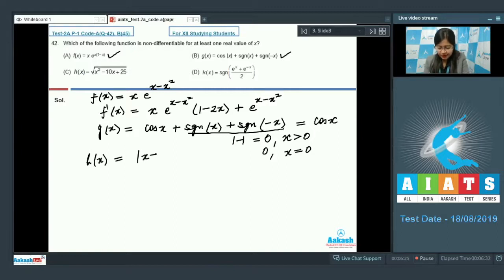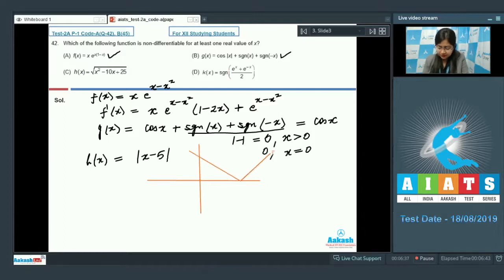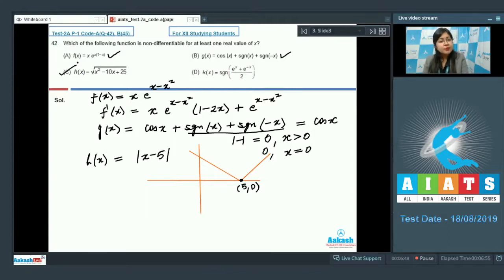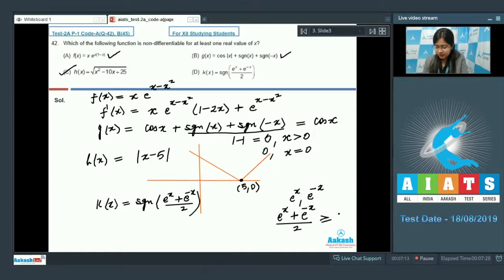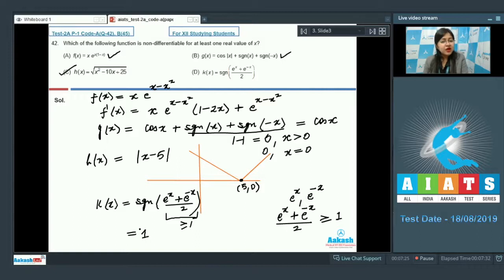For option C, h(x) = |x − 5|. The graph has a corner at (5, 0), so this function is non-differentiable at x = 5. The correct answer is option C. For option D, k(x) = signum[(e^x + e^(−x))/2]. By AM-GM, (e^x + e^(−x))/2 ≥ 1 always, so k(x) = 1, a constant, which is differentiable everywhere.